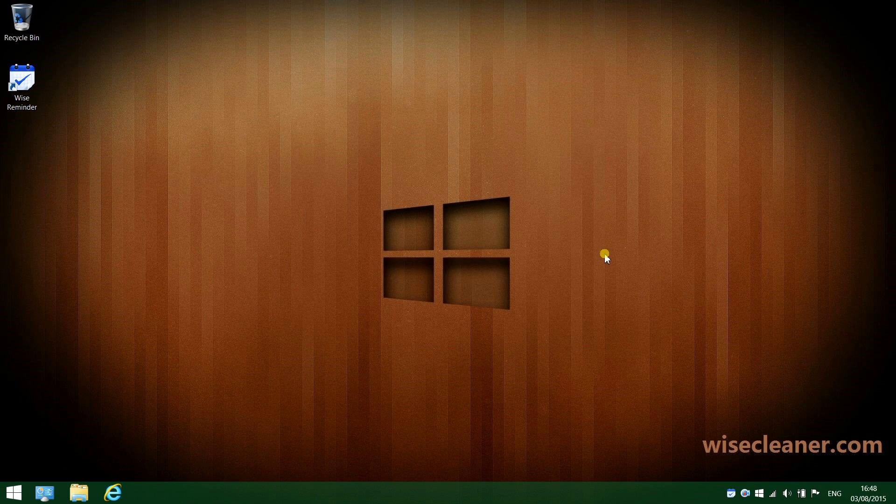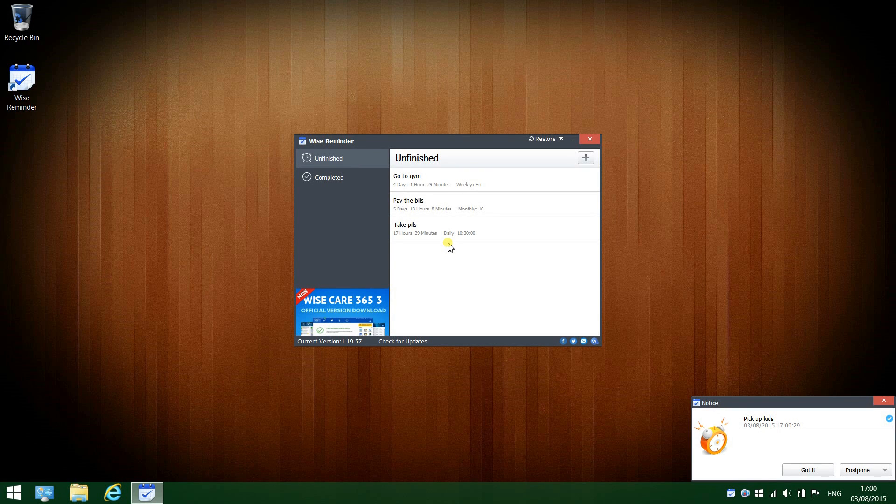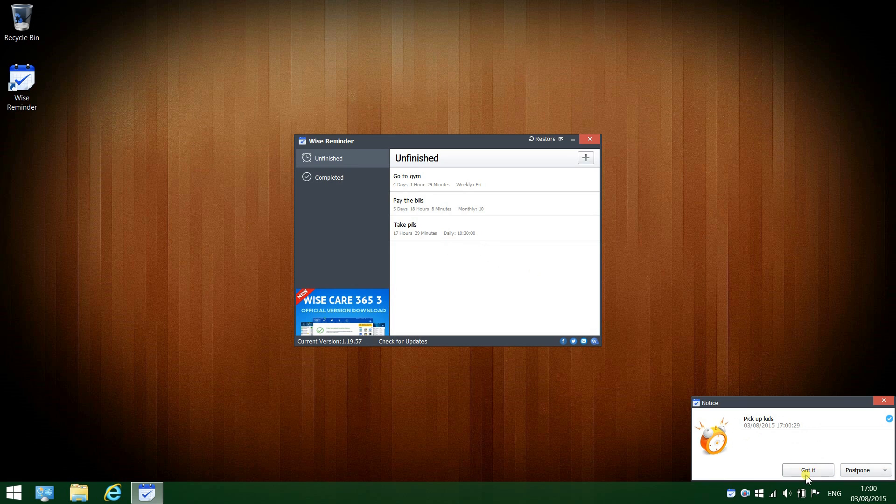Then Wise Reminder will run silently in the system tray without interrupting your work. When the time arrives for a task, a notification window will pop up. Click 'Got it' to deactivate the alarm, or if you're busy, you can postpone it.